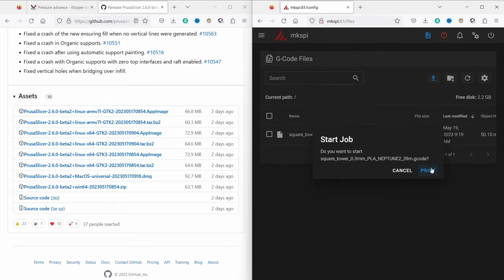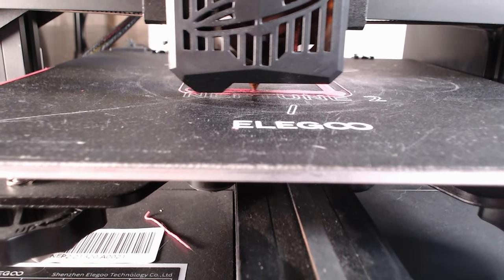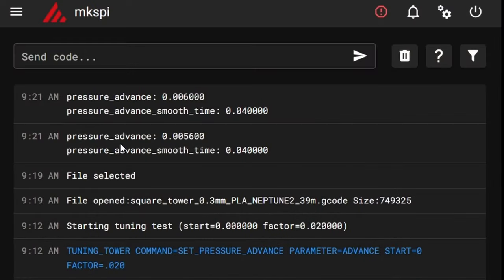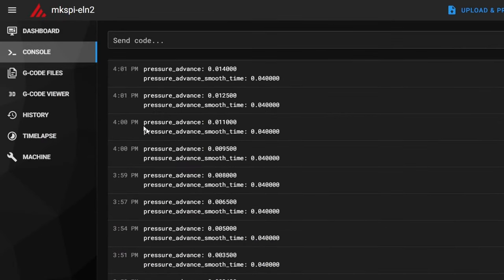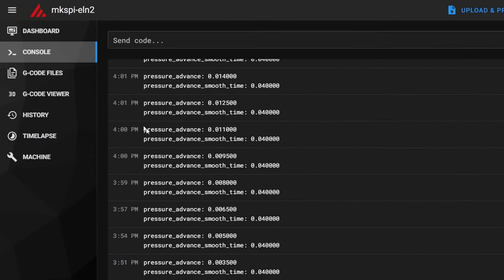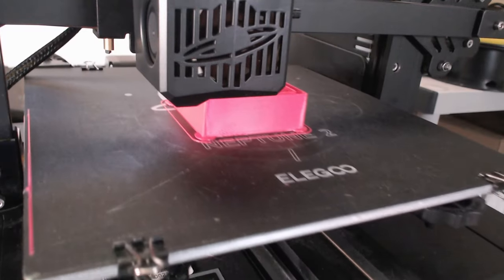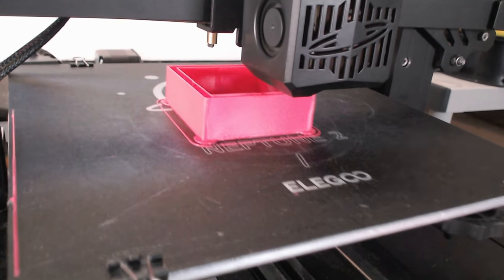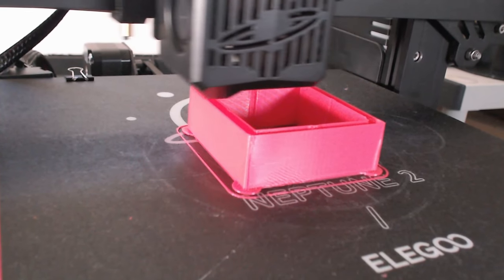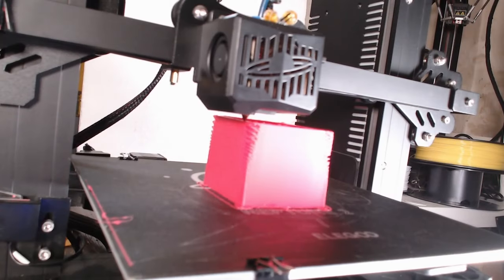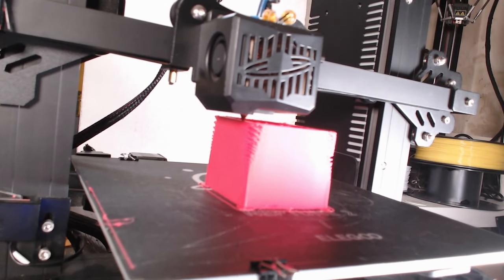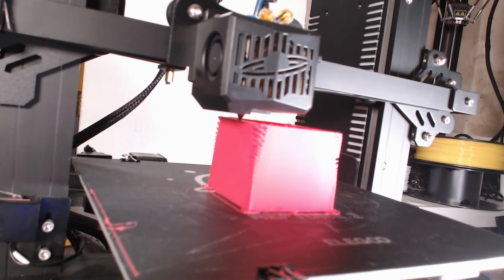During the printing process keep an eye on the Klipper console. Notice how the pressure advance tuning value changes with each layer. This is where the printer fine-tunes its performance. You don't have to wait for the whole print to complete. If you see the edges are getting worse, the print can be cancelled. If you let the print finish, it may look similar like one of my test prints.